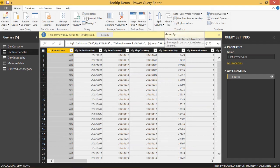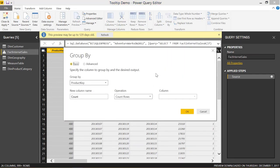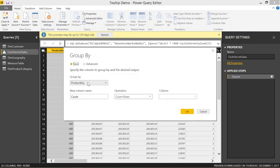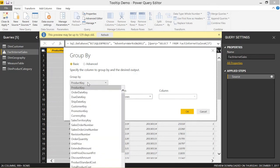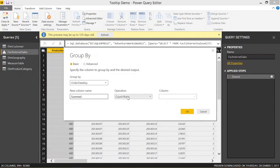There's a Group By button on the Home tab. If we click that Group By, there are a couple different options here: basic and advanced. We'll cover basic in the beginning. We can group by a certain column by specifying this. We will specify our order date key, and we can name our new column. We'll call this Summed.